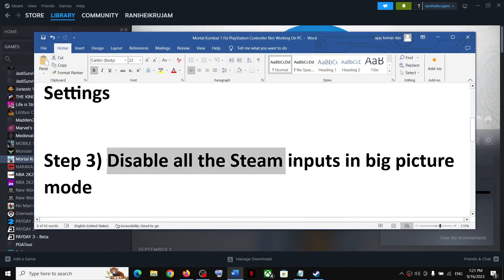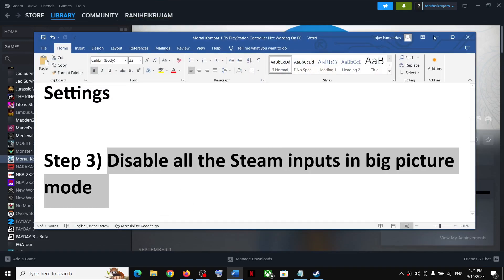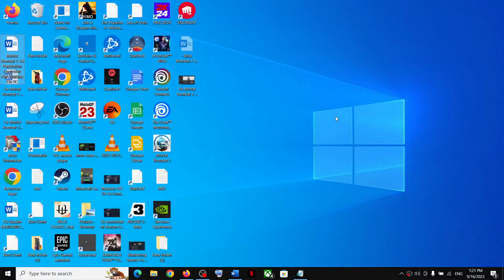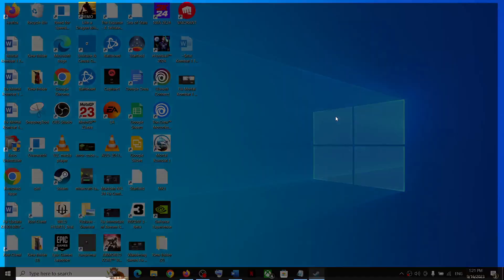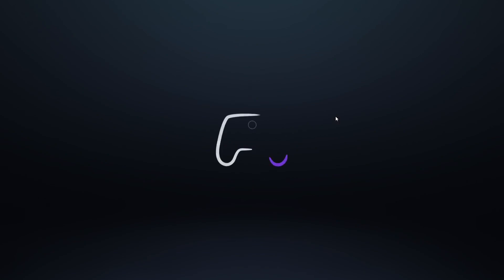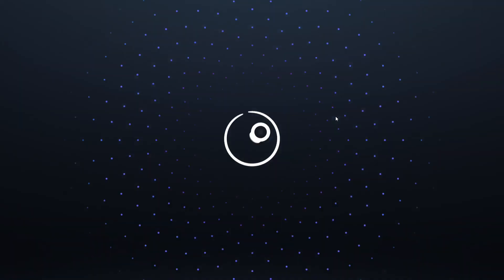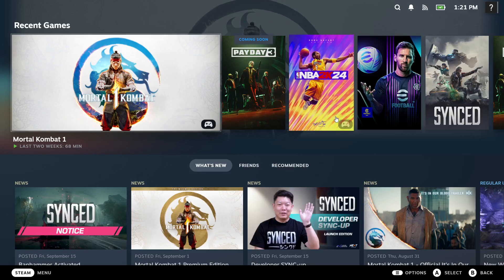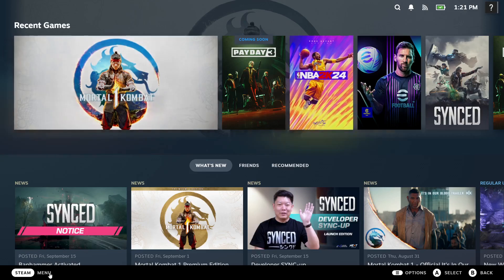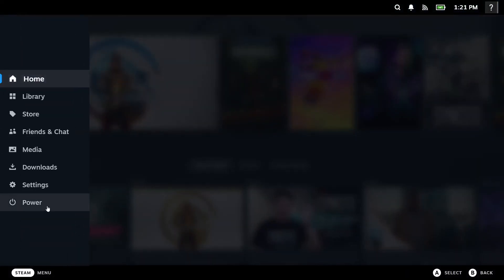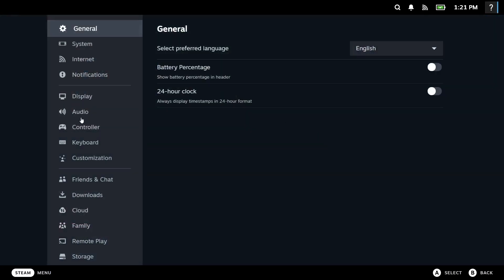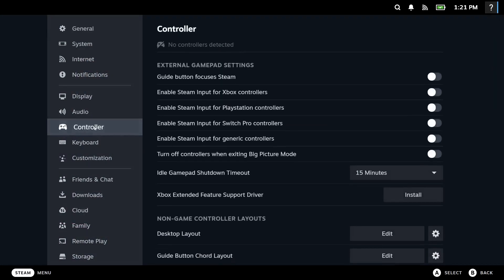If you're still facing the problem, disable all the Steam inputs in Big Picture mode. Launch Steam in Big Picture mode by clicking the icon on the top right. Click on menu, go to settings, then go to the controller tab and turn off these options. Then launch the game in Big Picture mode and check.